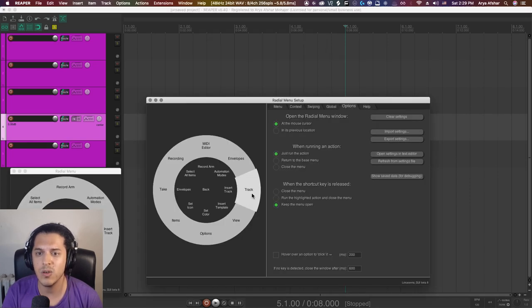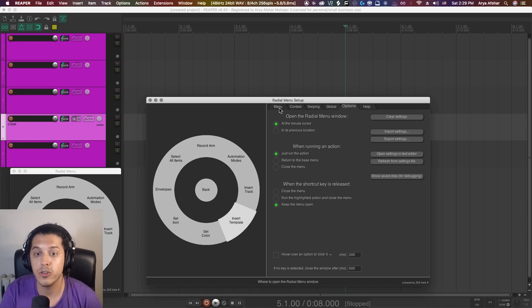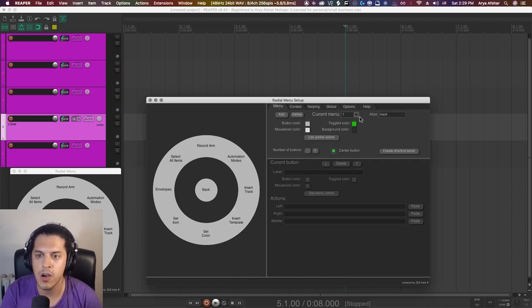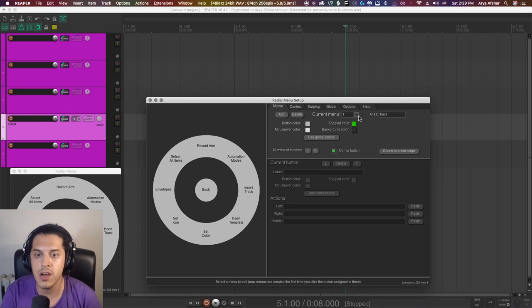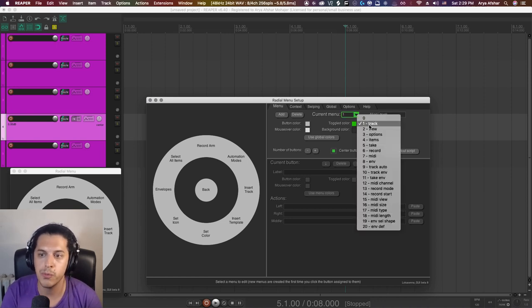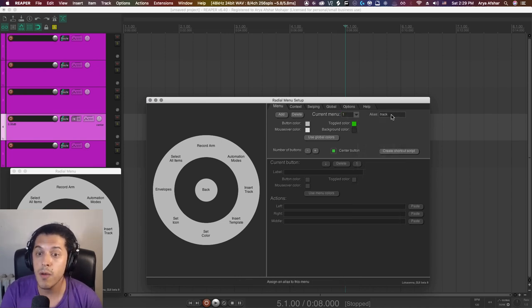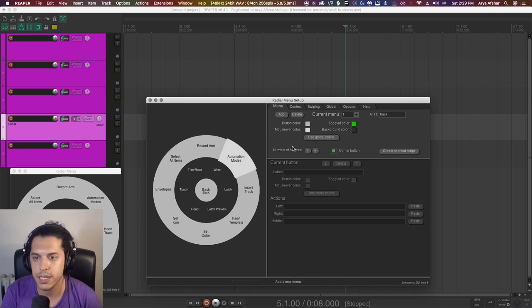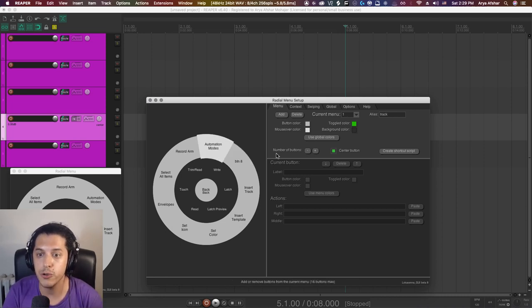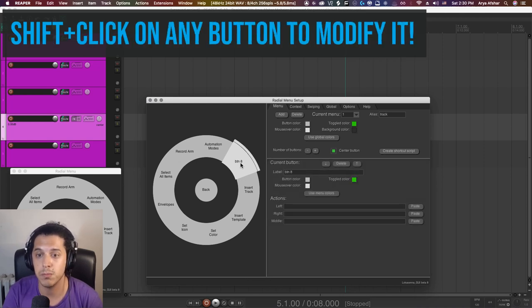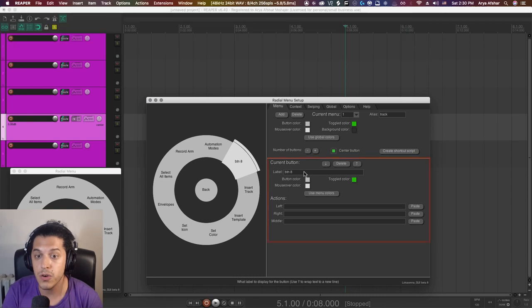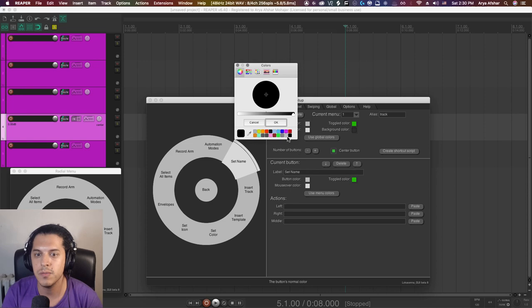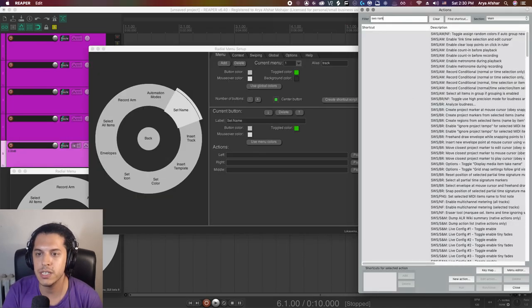I'm going to open the settings menu and from the settings window, I can go to the track menu and add whatever action I want. Make sure to choose the menu tab up here. This is the menu we're currently on. If you click on this drop down, you can see the name of each menu. This is menu one, which is for track, and this is the alias. What I want to do now is add a button here to run an action I'll add in a second. Click on the plus icon, we get a new button. To modify any button, we can shift click on that button and we can edit it from this section. Let's change the label to say set name and optionally give it a color.